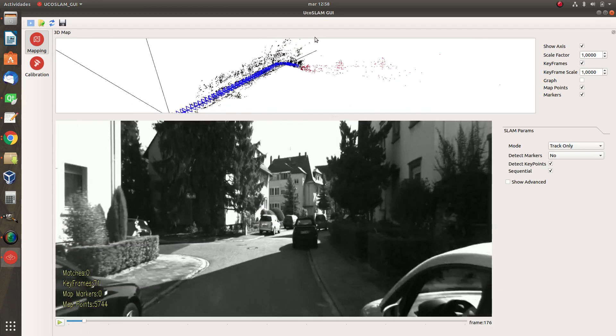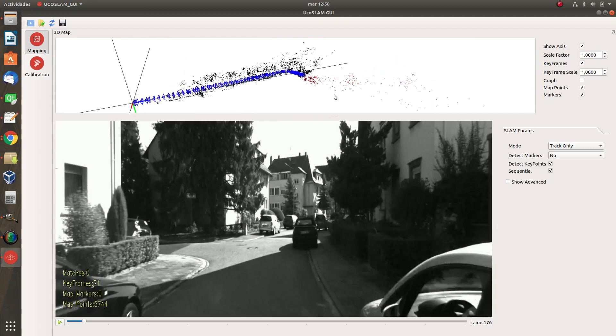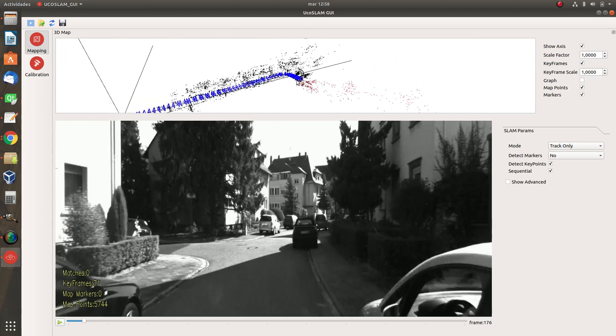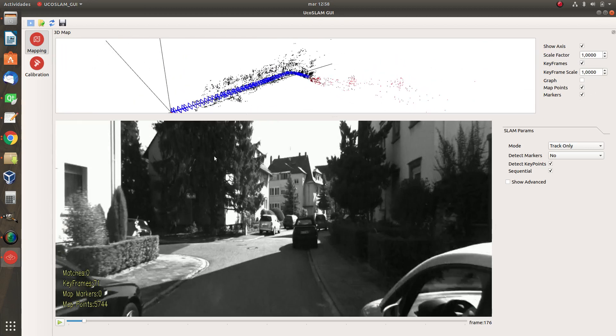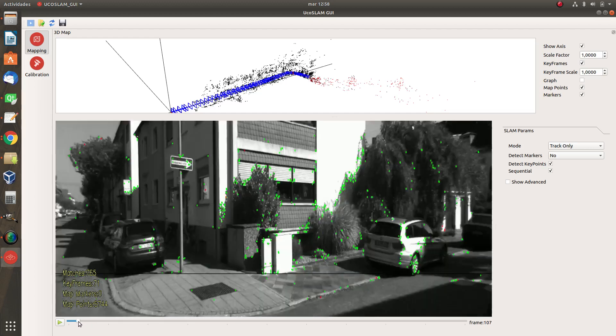As you see your red position, your red frame is not here. It means you are not localized and here you can see no key points that are being matched.